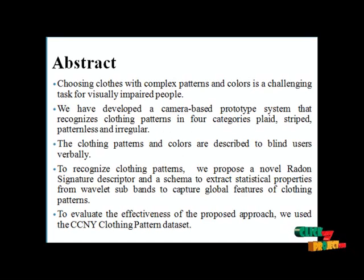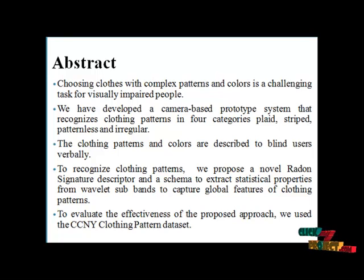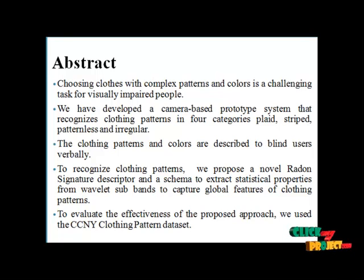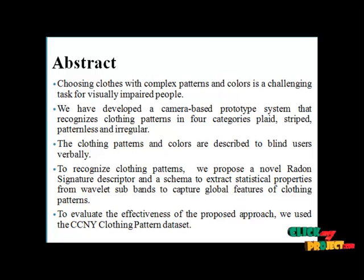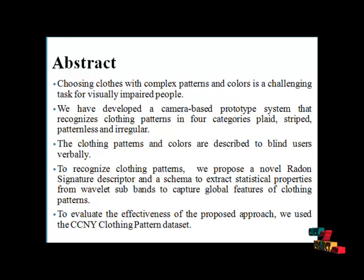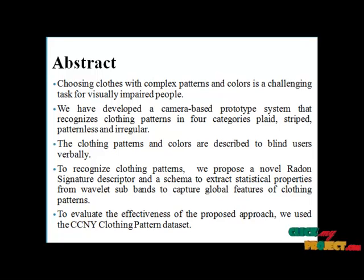Choosing clothes with complex patterns and colors is a challenging task for visually impaired people. We have developed a camera-based prototype system that recognizes clothing patterns in four categories: plaid, striped, patternless, and irregular.